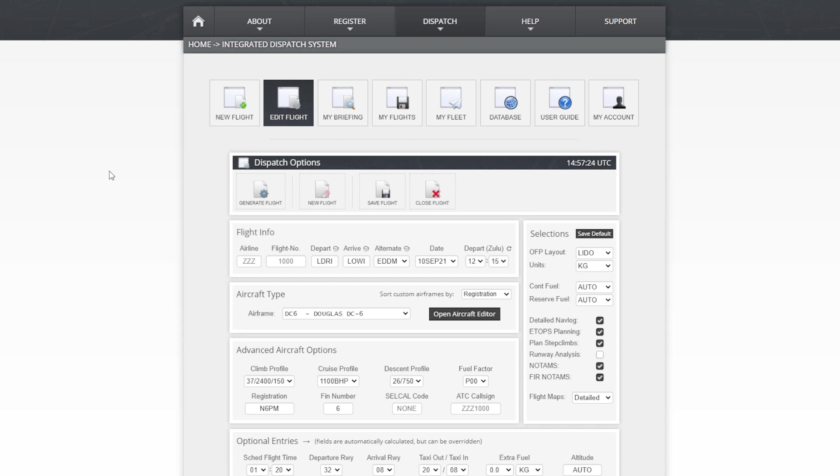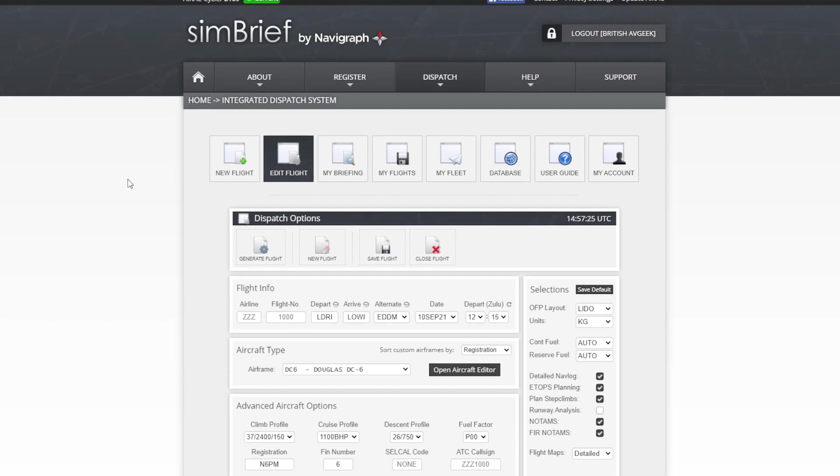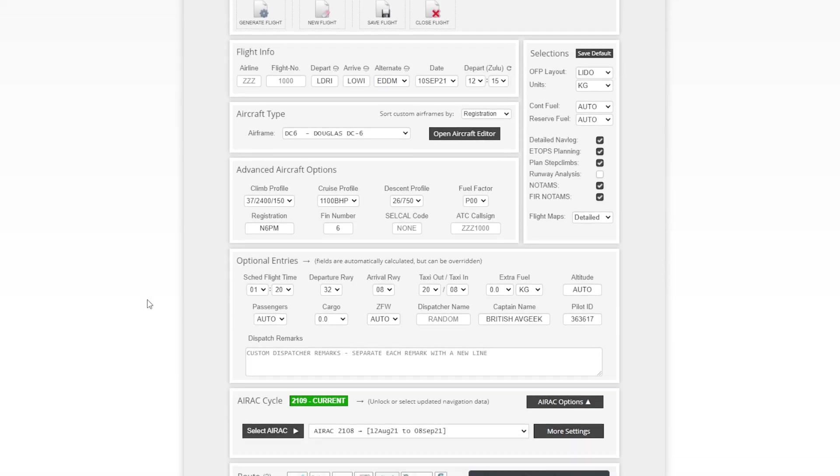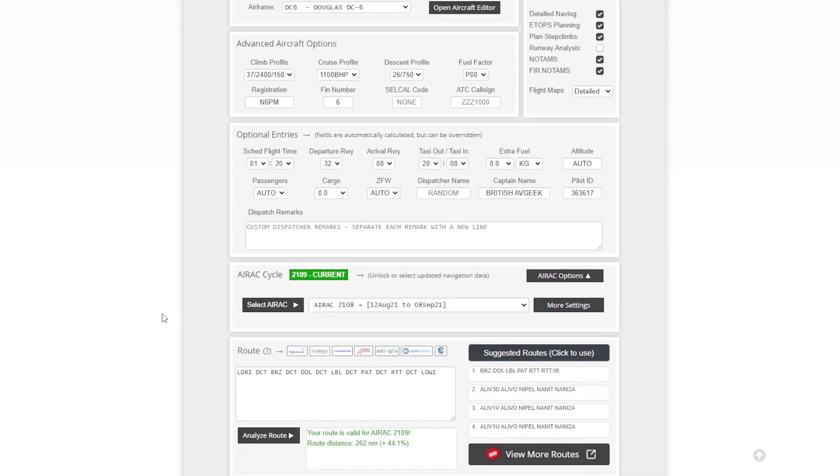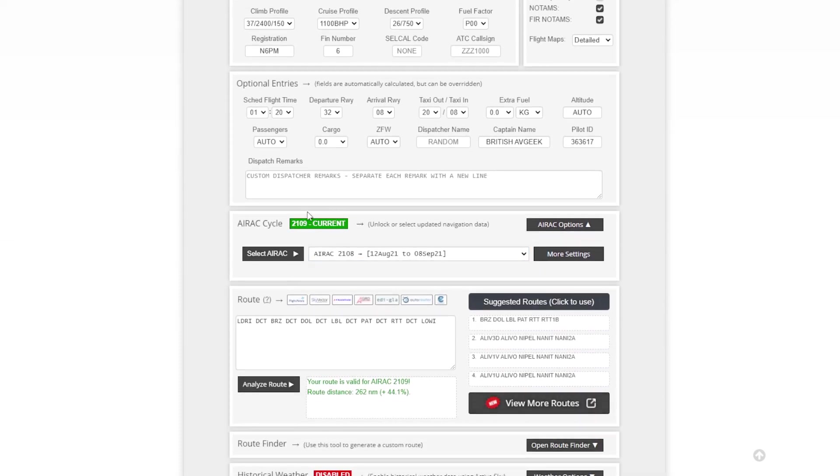And as we all know of course at the very top of the screen you want to make sure your AIRAC cycle is up to date. And you'll know if it's not because it won't say 2109. And it will say outdated here in a big red box instead of as it shows here 2109 current in green.